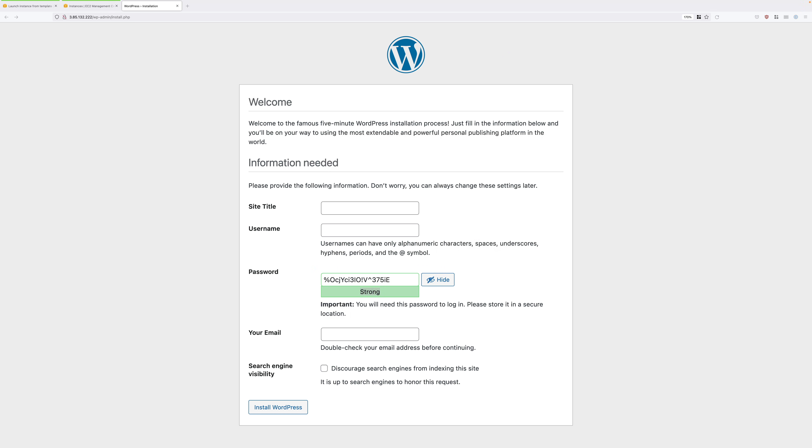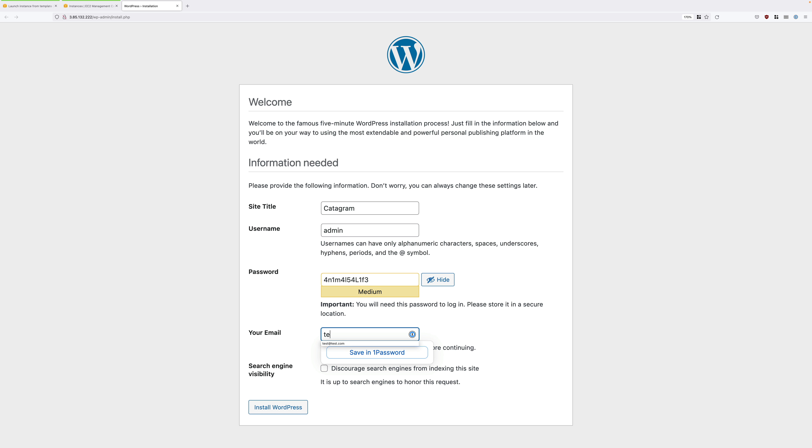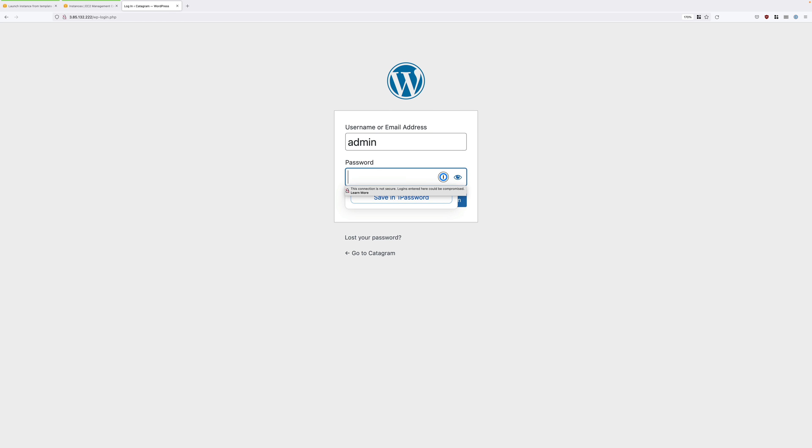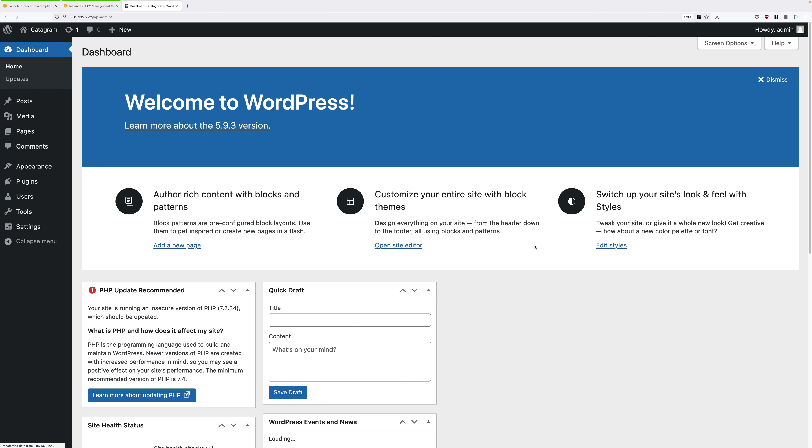Once it does load the installation screen, we're going to follow the same process. Site title is catagram, username is admin, enter the same password, and then enter the fake test@test.com email address. Then click on install WordPress, then click on login, enter admin again, enter the password, click on login.